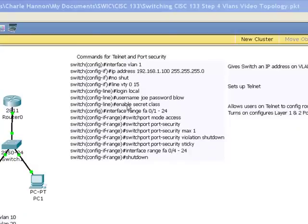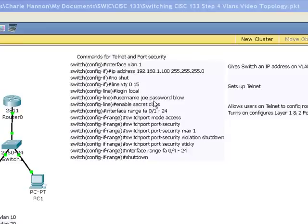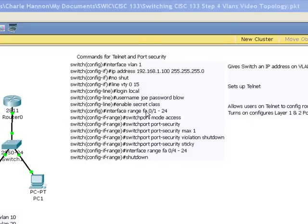And we make sure that we have the enable secret password set so that those people that do telnet in can actually configure the switch. And then we turn on port security here. Something that's a little bit different in here, I went through and put on port security for all 24 ports. And then I just shut down the last four, last 20.